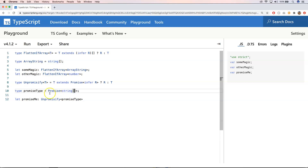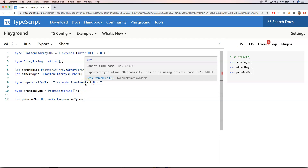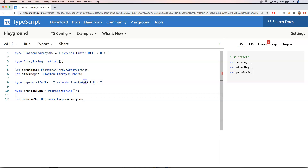You can also very easily combine `Unpromisify` with `FlattenIfArray` and play around with them. The biggest question is: do you really need to use the `infer` keyword? If you don't use it, you get an error: 'Cannot find name R — exported type alias and Unpromisify is using private name R.' So it's very important to use `infer` here, otherwise the compiler gives you an error.